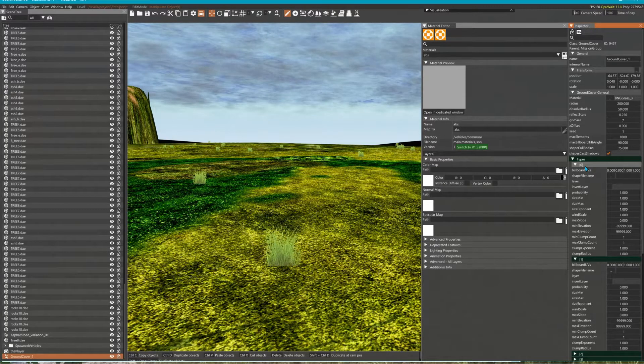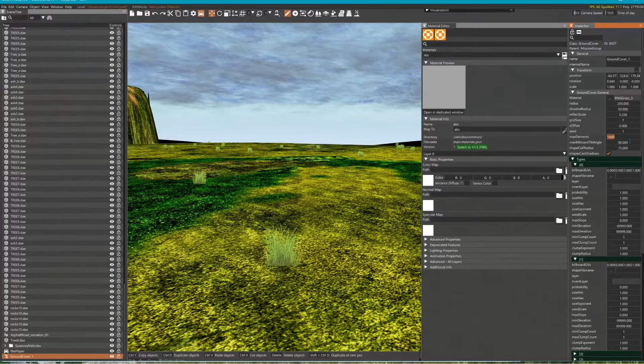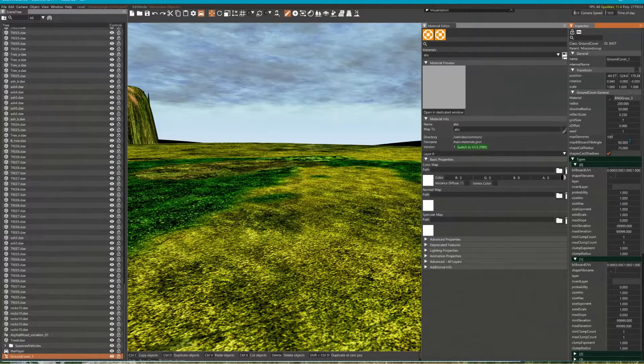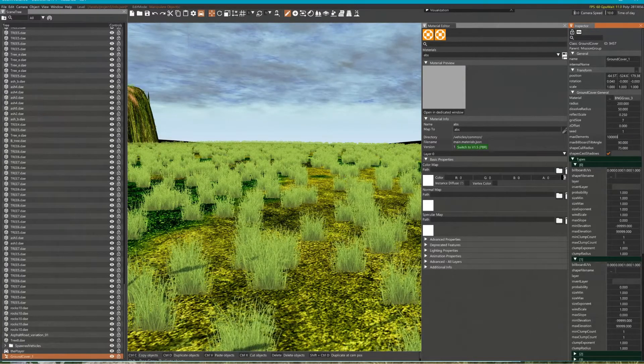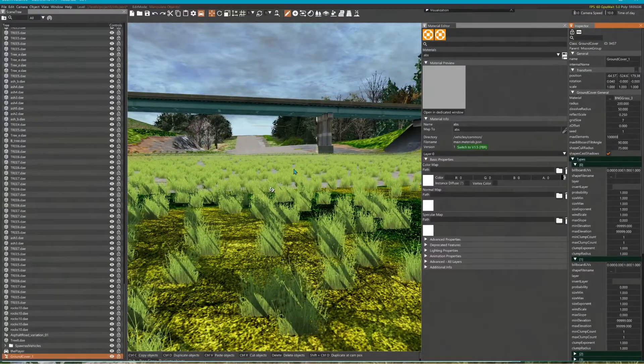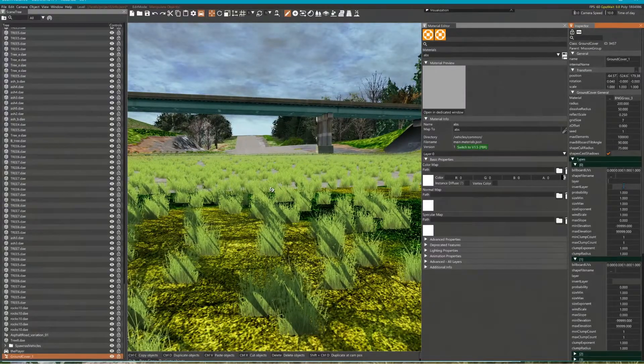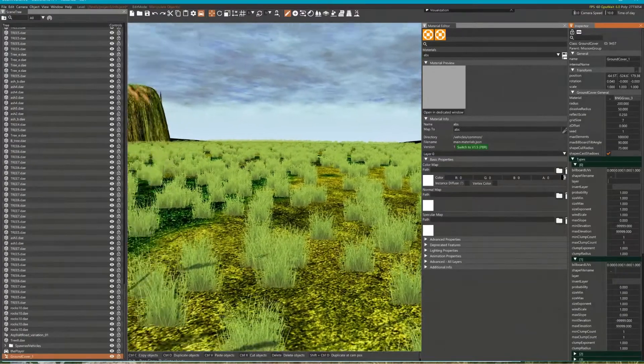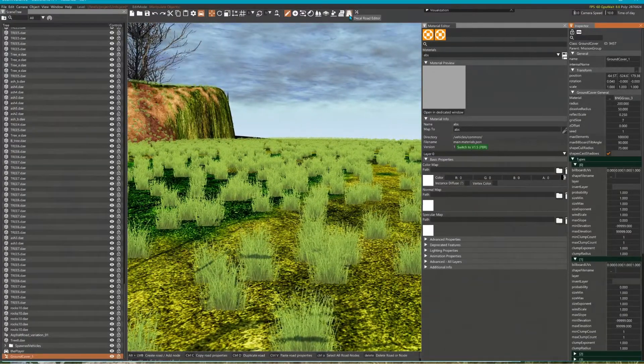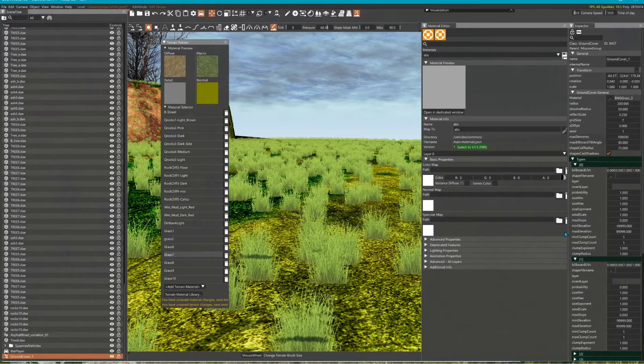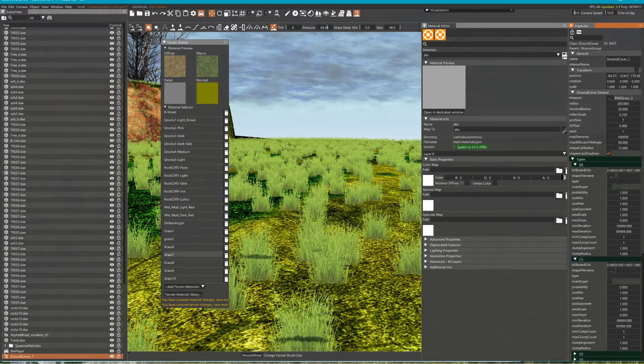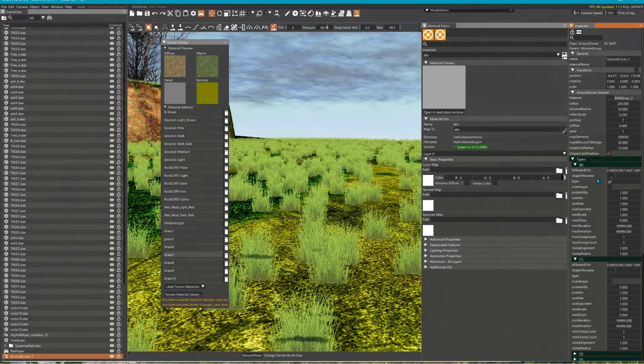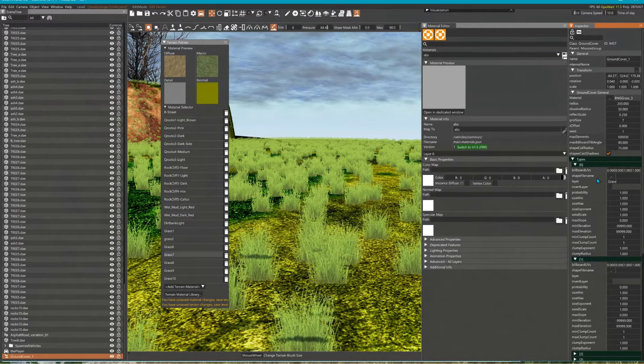Or here you can change how many elements you want to appear. If you don't want it on your roads, you have to specify a layer, which in this case, grass 7, you can say only draw on layer grass 7.